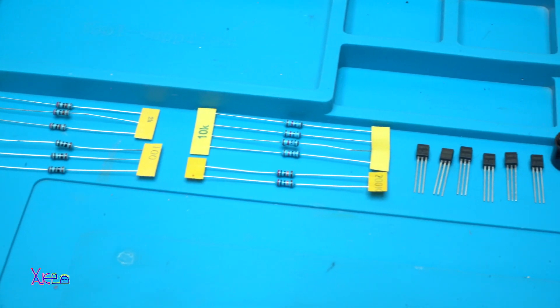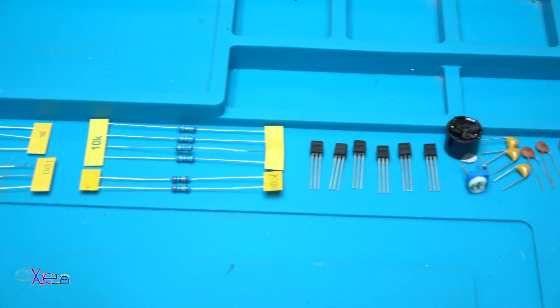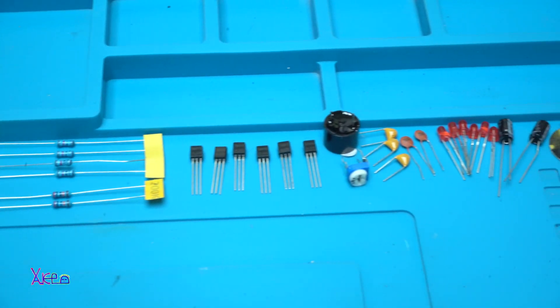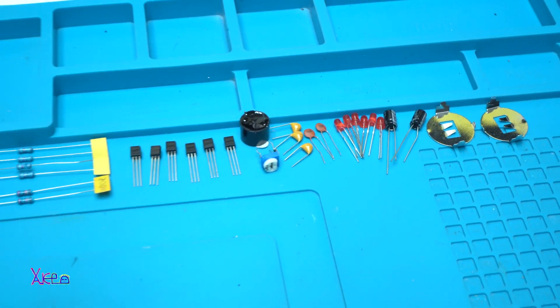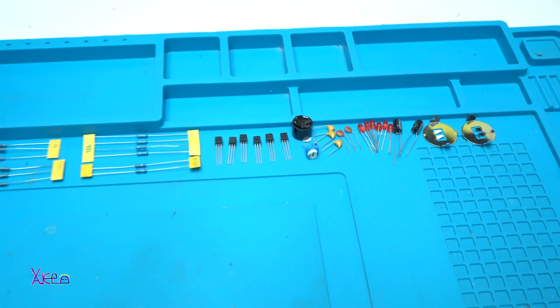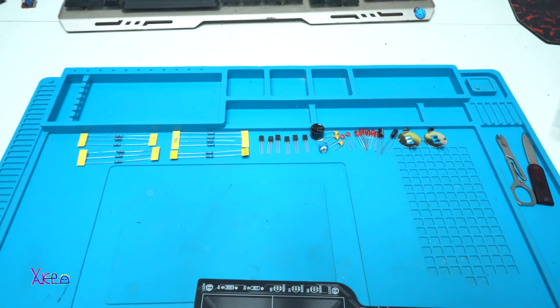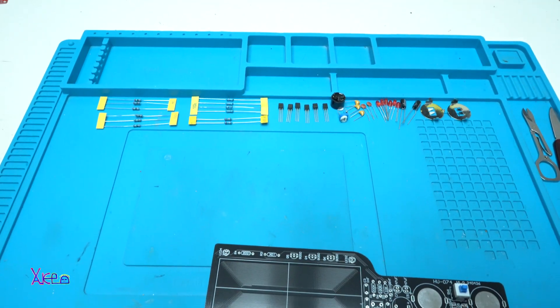We got resistors, transistors, a 5V active buzzer and the trim potentiometer, capacitors, LEDs, and battery holders.